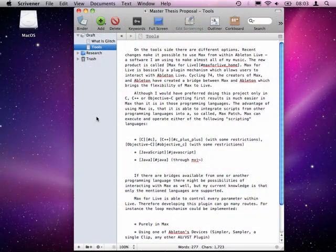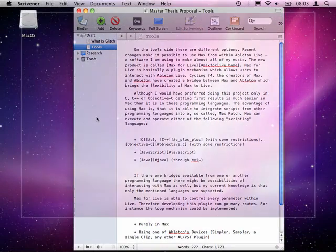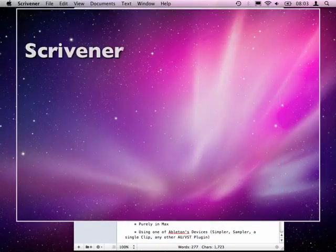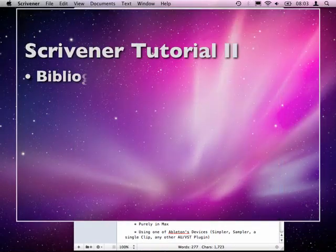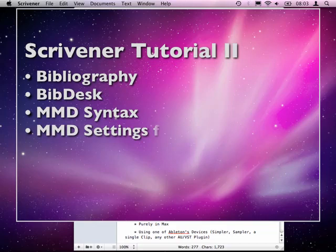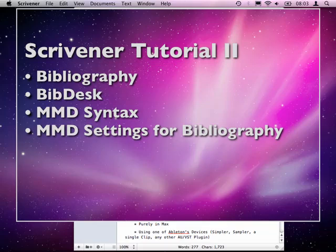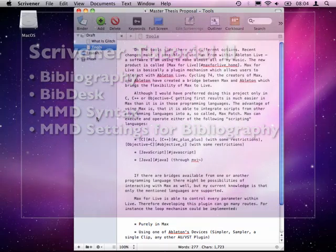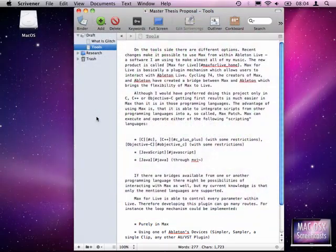Hello again, Seth here from macOS10Screencast.com. This is the second part of our Scrivener tutorials. In this tutorial I will be focusing on keeping a bibliography with your Scrivener project and focusing on the multi-markdown syntax.